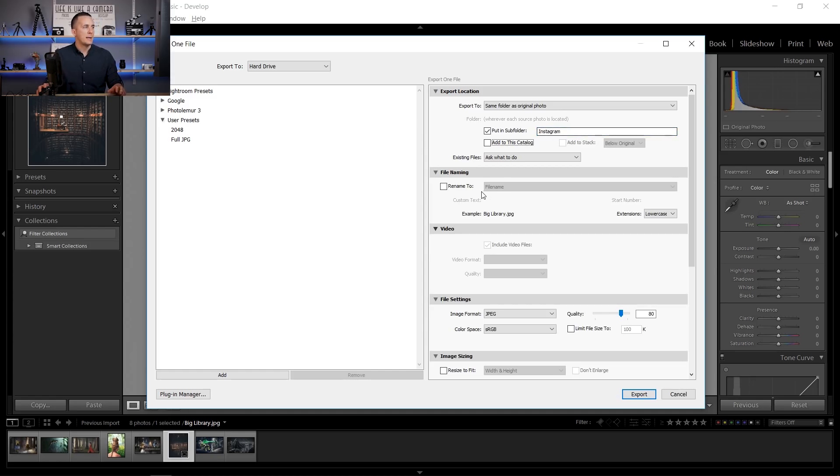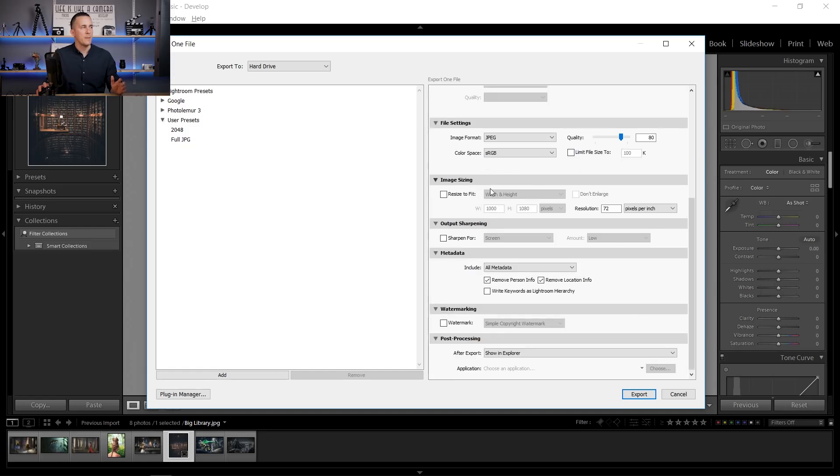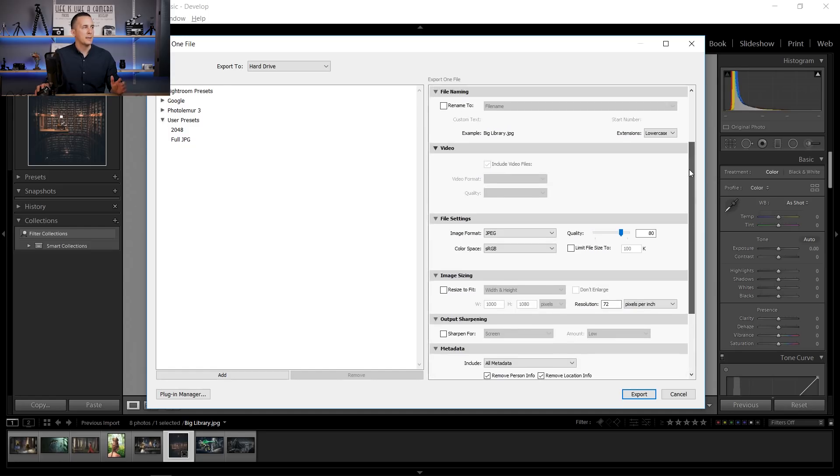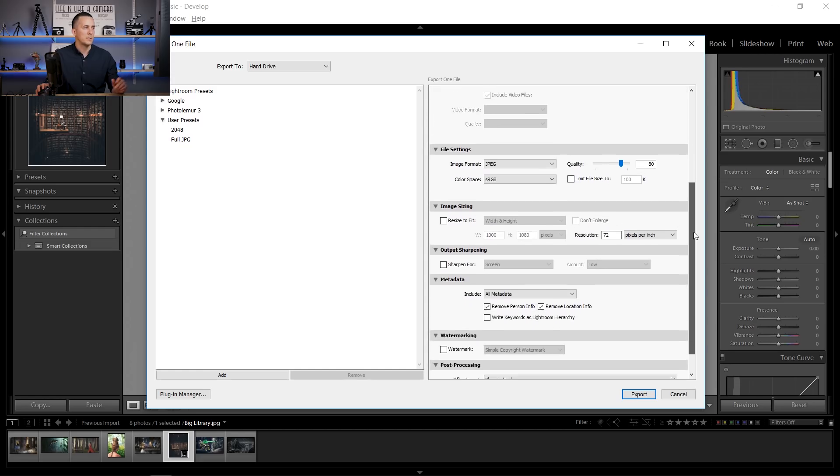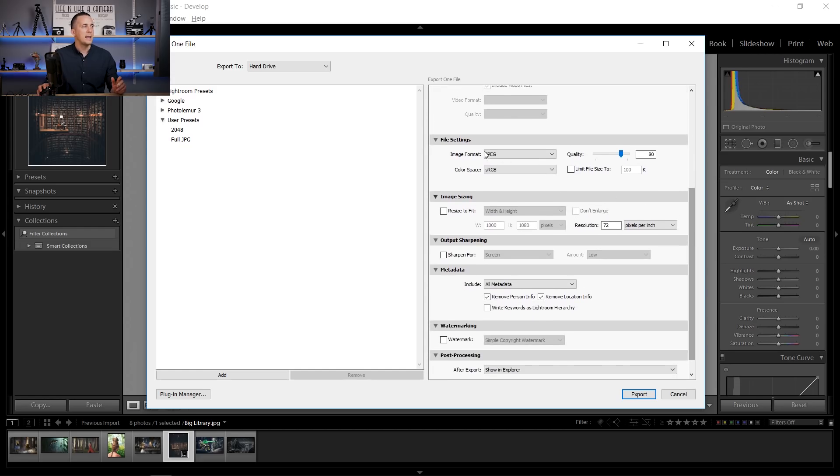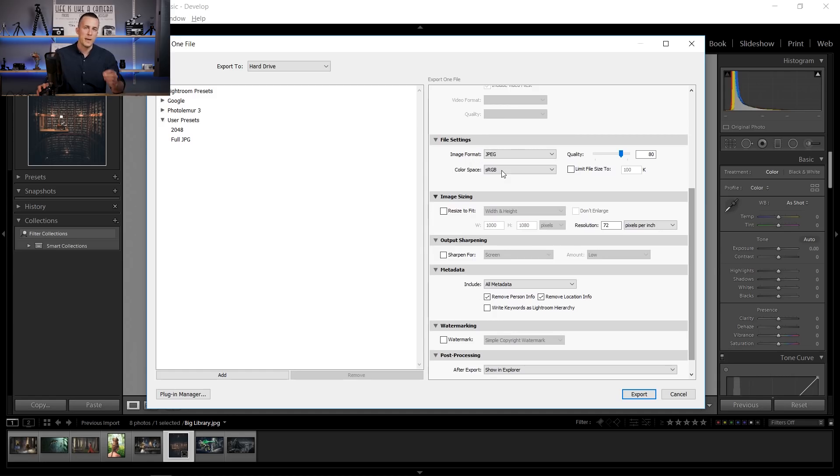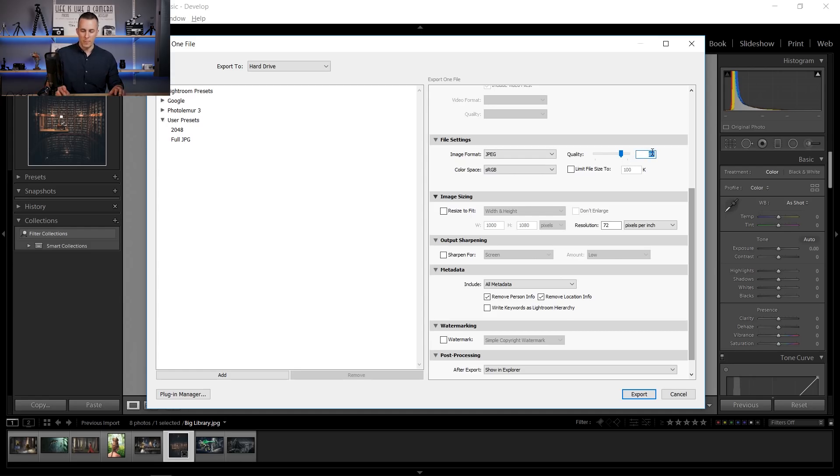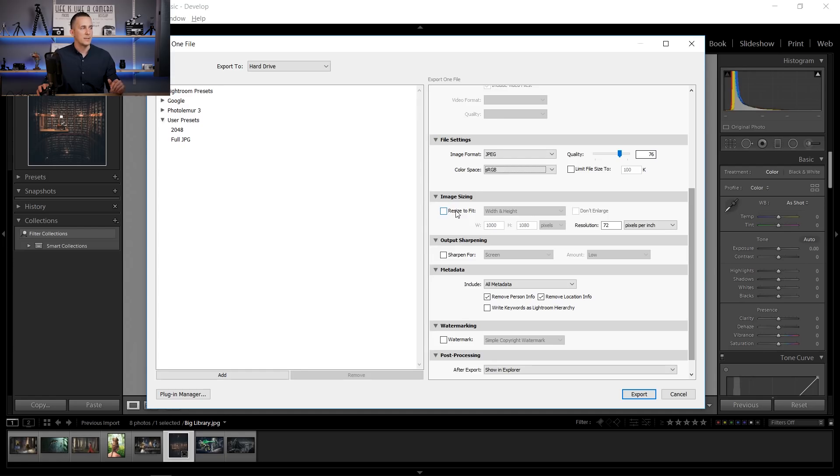OK. And then we can rename files. I will not rename it. And here we have video options. I don't want to do that because this is a photo. And this is the important part. So file settings. We want to set the format to JPEG and color space to sRGB. And then the quality, as you remember, put to 76 and that's it. Now we need to resize it.